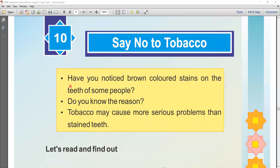Question one: Have you noticed brown colored stains on the teeth of some people? Some students say yes, they have noticed brown color stains on the teeth of some people. Question two: Do you know the reason? The reason for these stains is chewing of tobacco, which is a very bad habit and harmful to health.